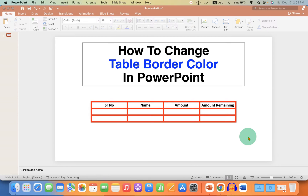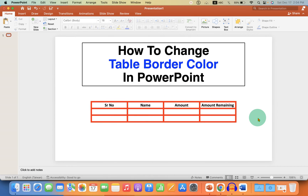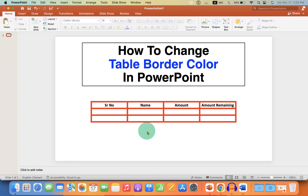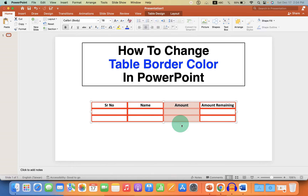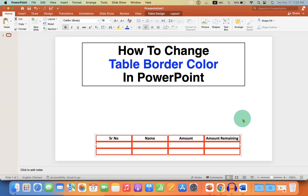In this video you will see how to change table border color in PowerPoint. As you can see, I have changed the table border to the red color and also increased the thickness of the table border. It's very easy, let's get started.